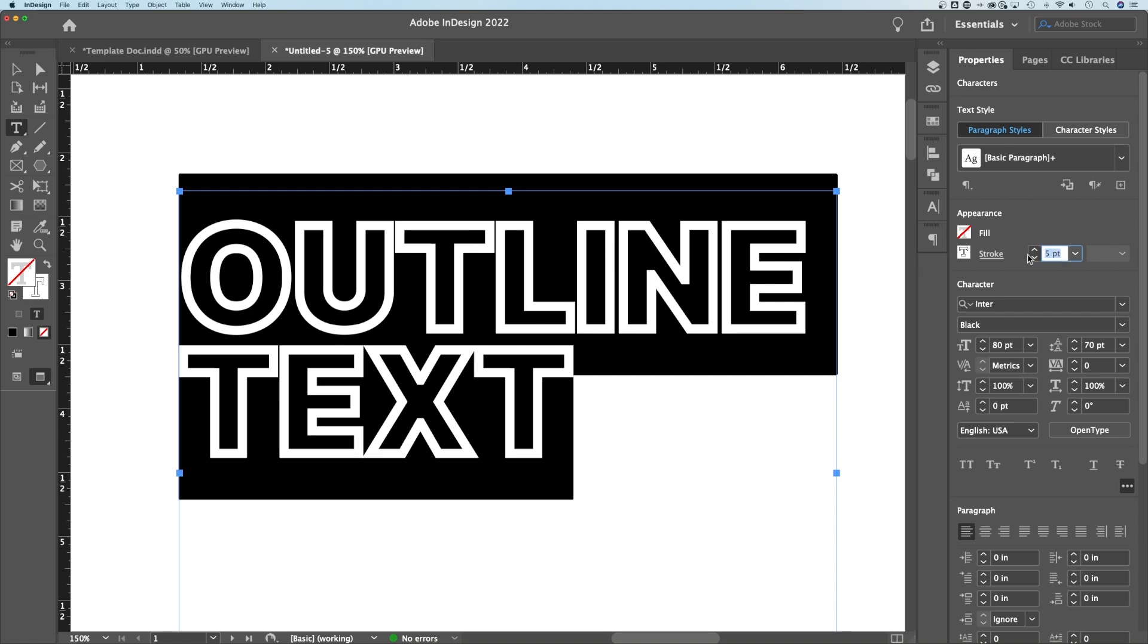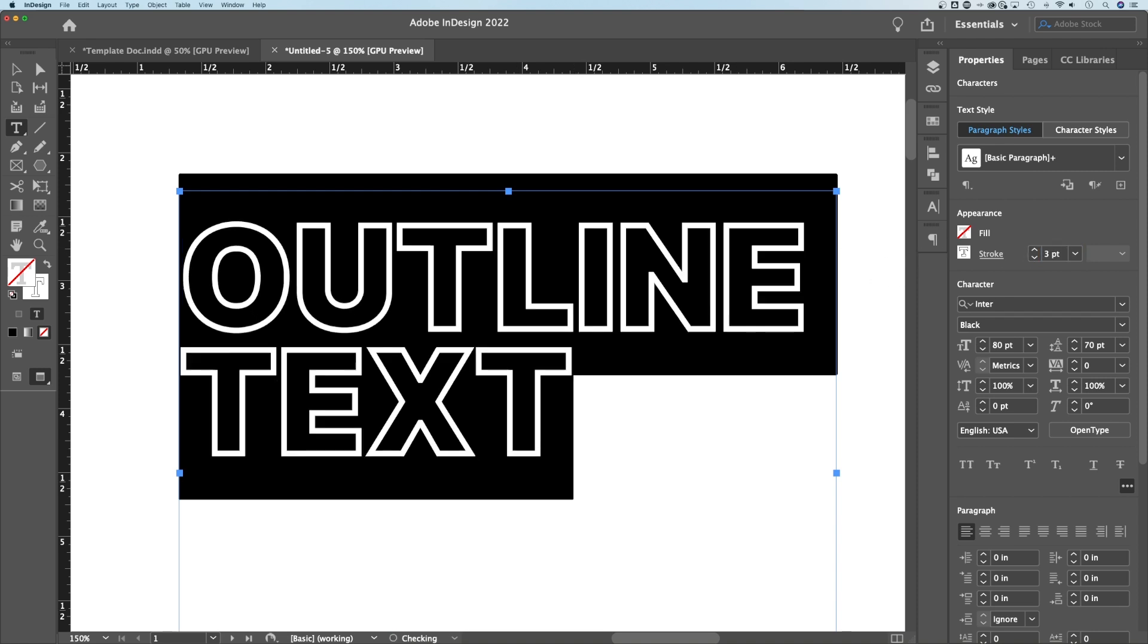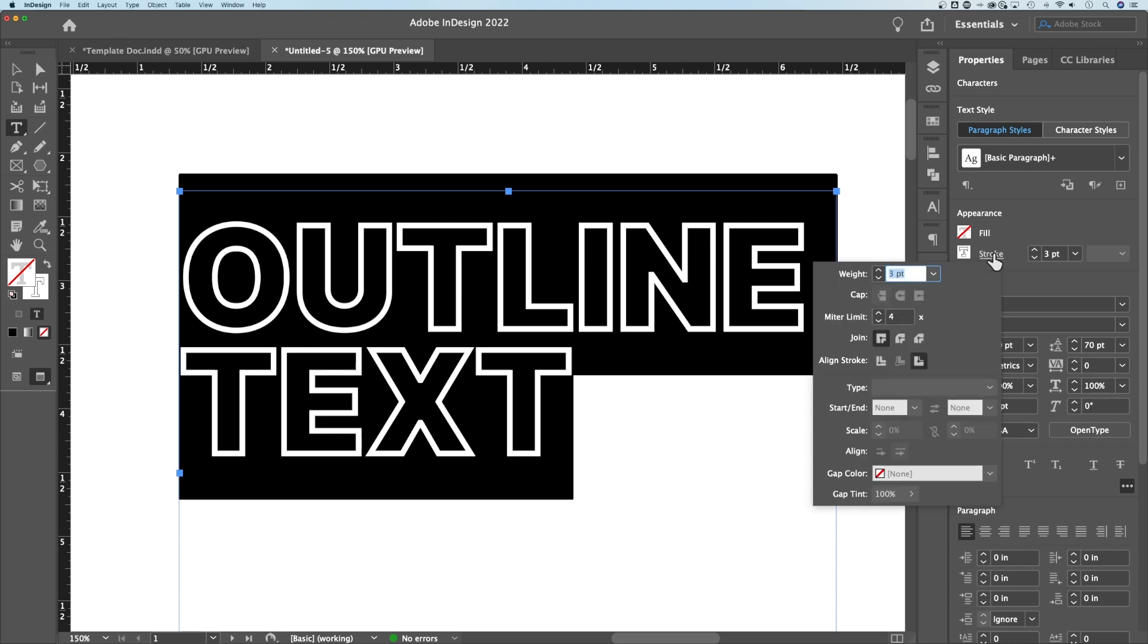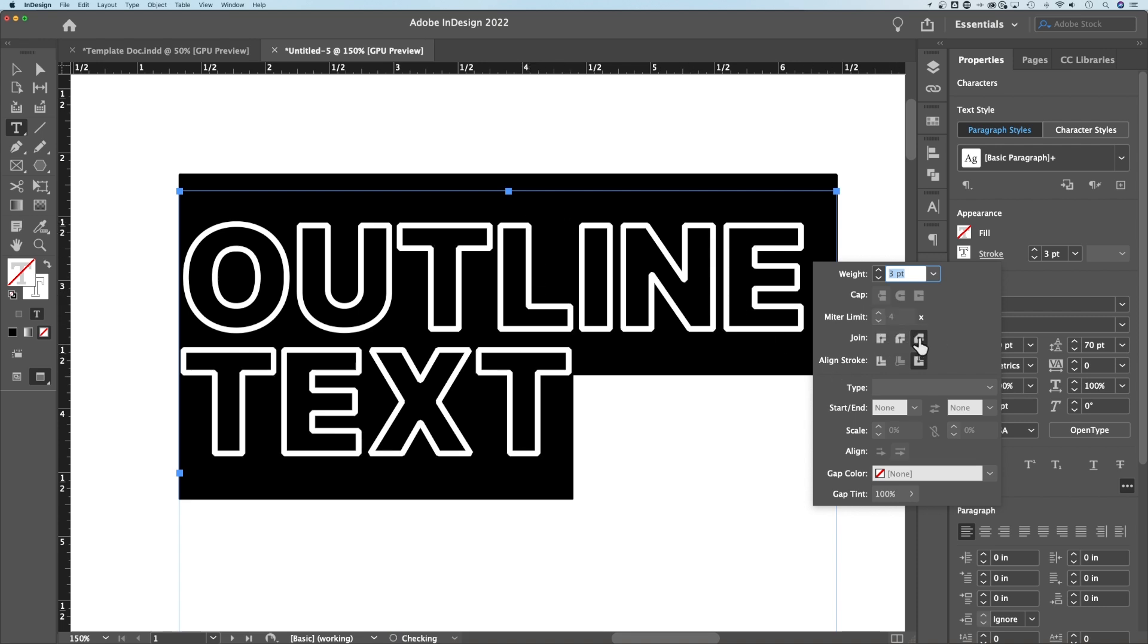Five points was too much, so I'm going to add three instead, and then we can look at our stroke options. There's a couple options here. We can adjust the weight, but we can also adjust the corners. Depending on what kind of corner effect you want, if you want it to be sharp, that's fine. You could also round the corners, and you could also have them be beveled.